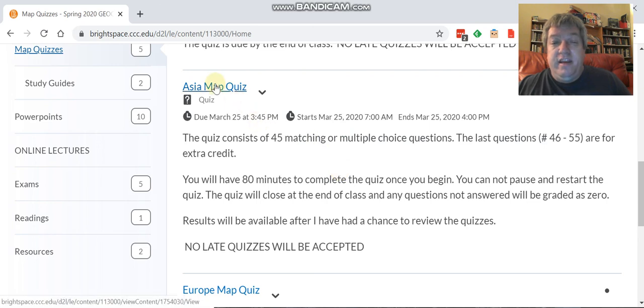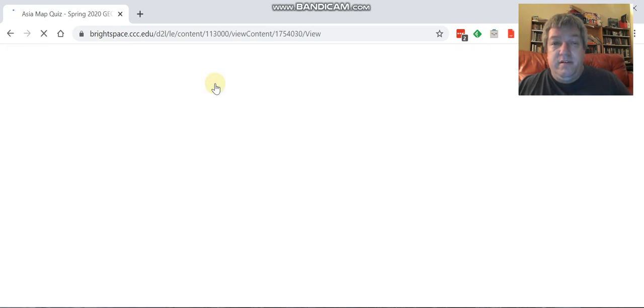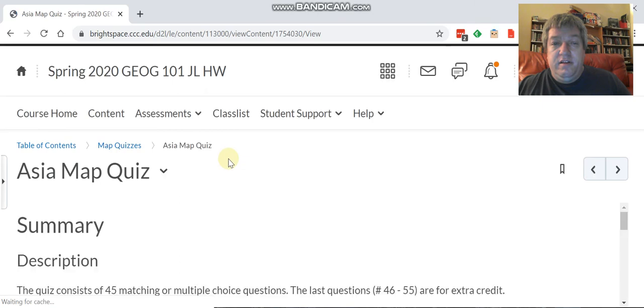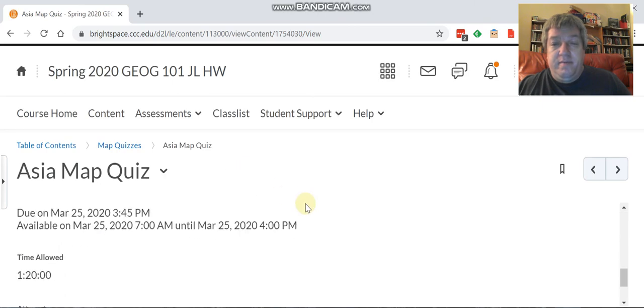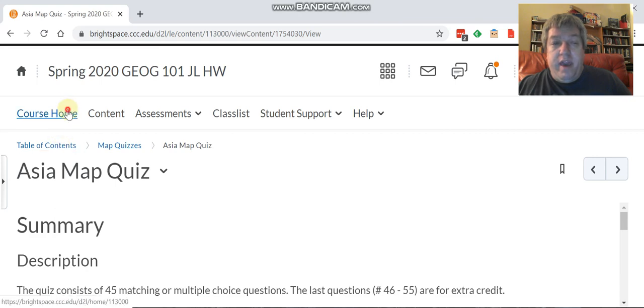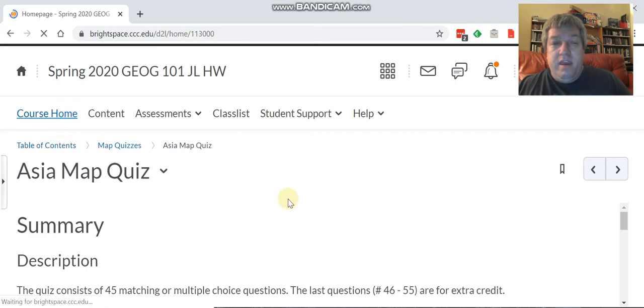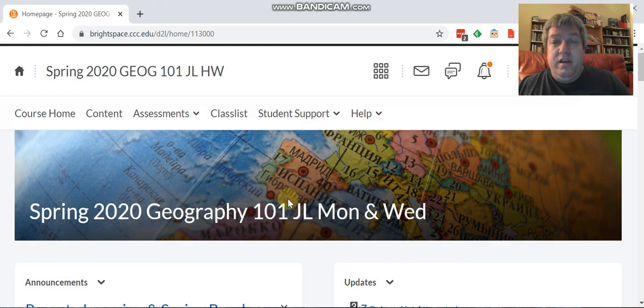Just click on here to start. Same thing, if you have any technical issues, let me know right away. If you have any other questions, please feel free to send me an email. And good luck!